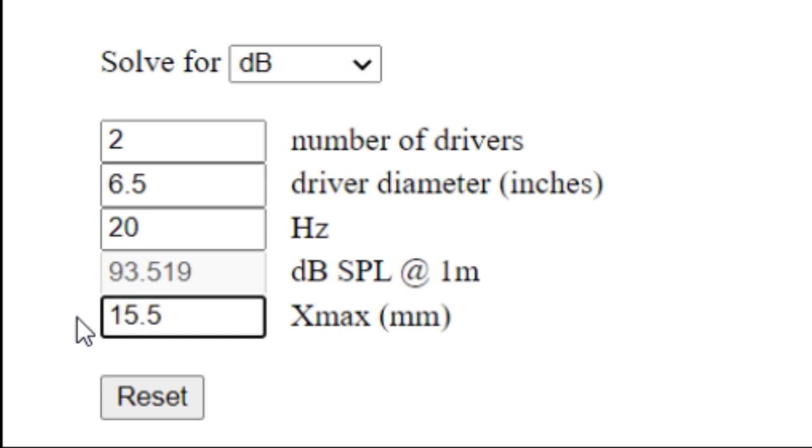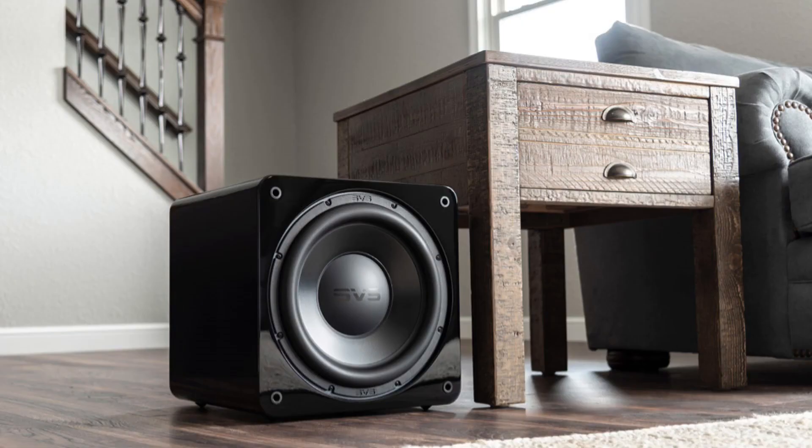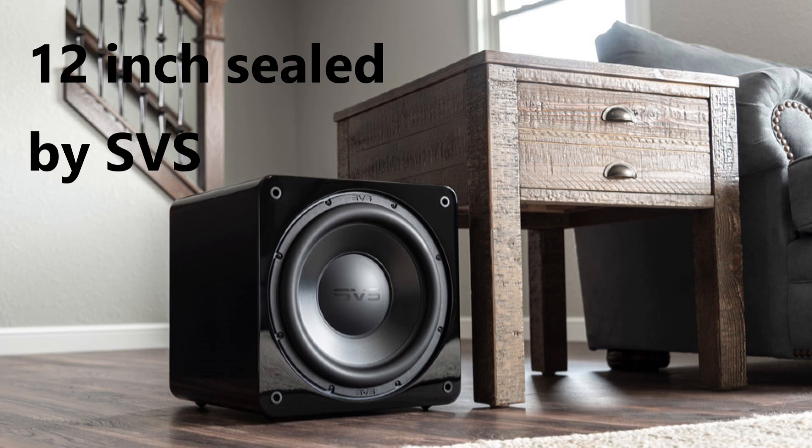93 decibels is decent considering the size of the subwoofer, but if you're looking for a subwoofer that produces more bass, especially in the sub-bass, then this subwoofer doesn't really look like it's cutting the mustard for me. I think you could increase the size of the enclosure just a little bit, and the subwoofer would still be compact but you would get more back in return.